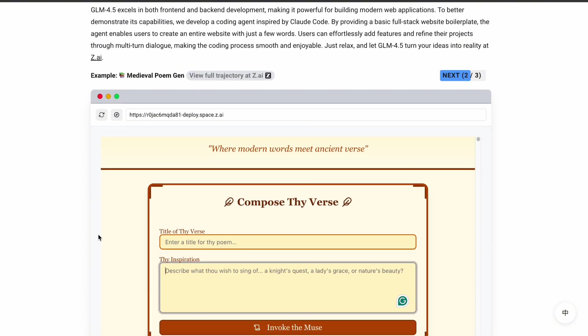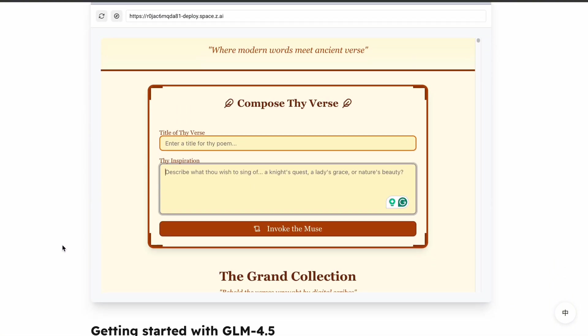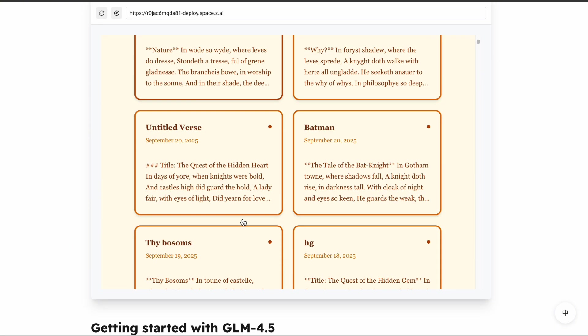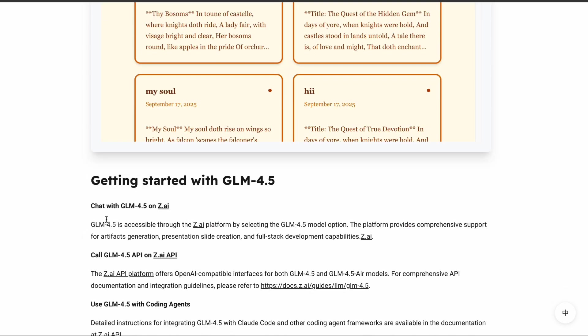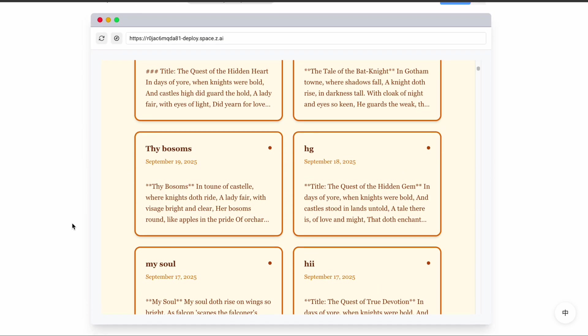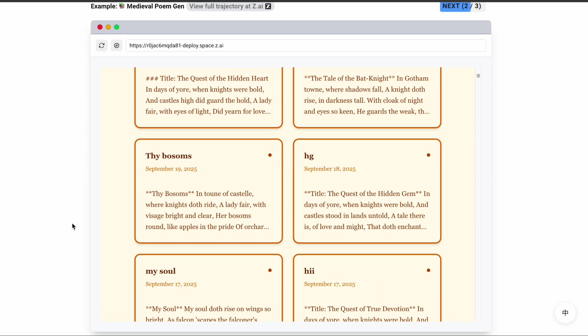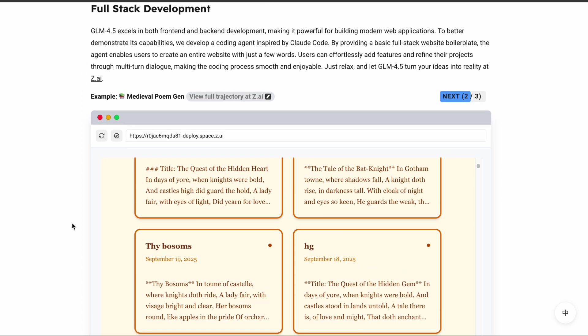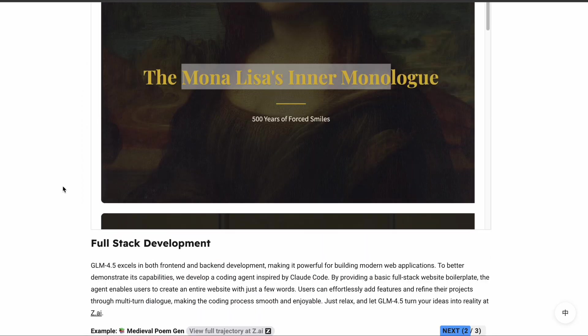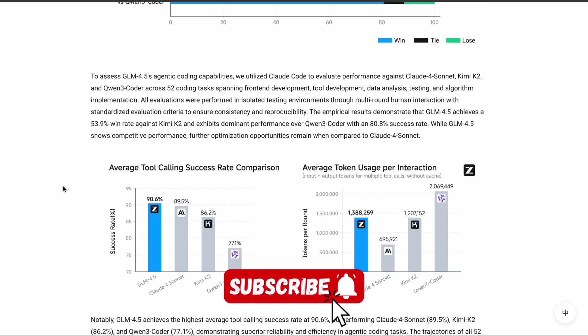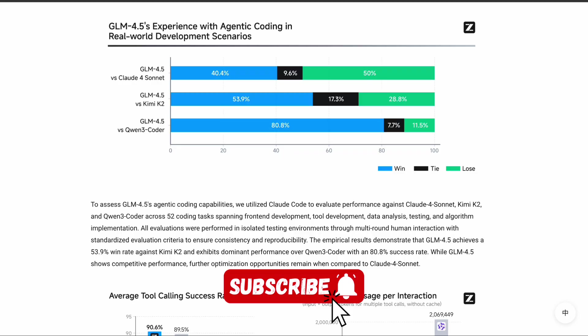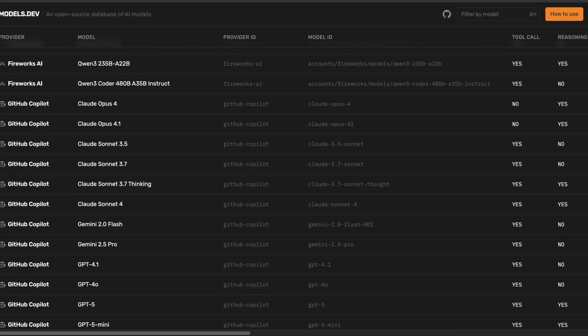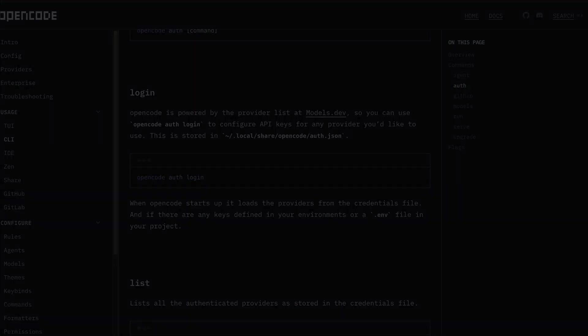I'll put links to everything in the description below, and I'd also recommend joining the OpenCode community if you run into any issues or want to share tips with other developers. That's it for the video. I hope you liked it. If you did, please hit the like button and subscribe to the channel, and I'll see you in the next one.